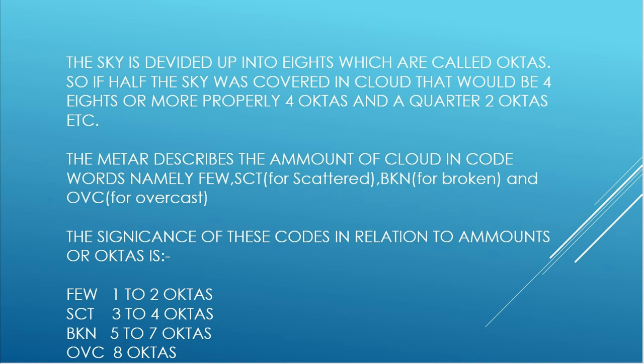The significance of these codes in relation to amounts of cloud or octas is: FEW is one to two octas, so one to two eighths. If we felt the amount of cloud at a certain level was three to four eighths or three to four octas, then that would be called scattered. If we felt it was five to seven eighths or five to seven octas, that would be broken. Or if we felt that the cloud at that certain level covered the whole sky, then that would be overcast, eight octas.